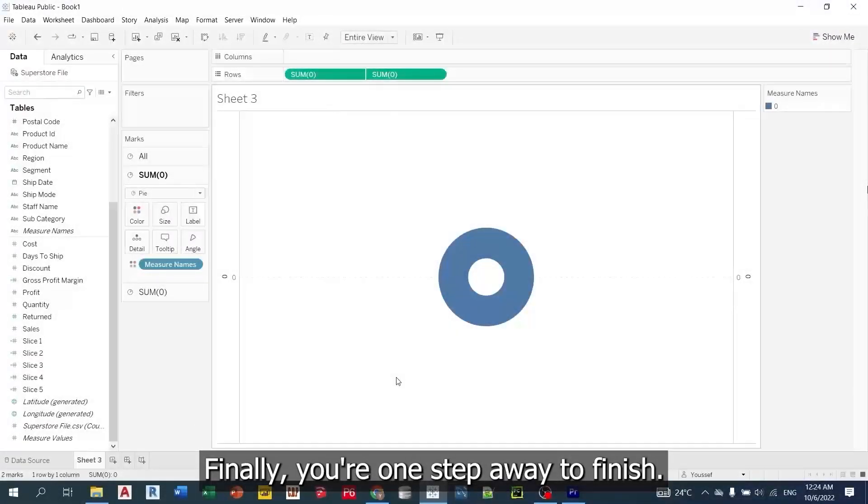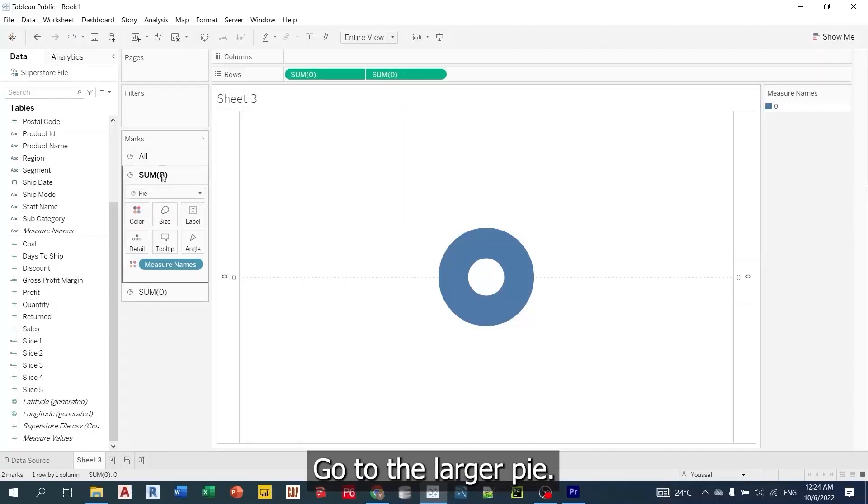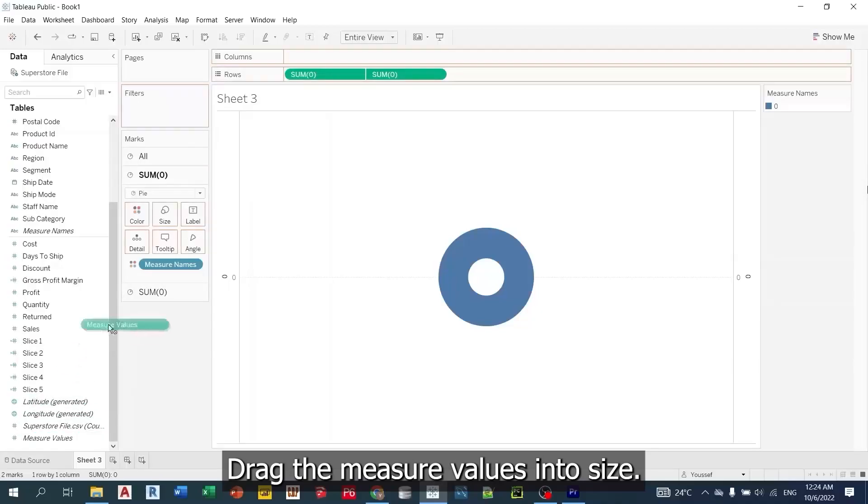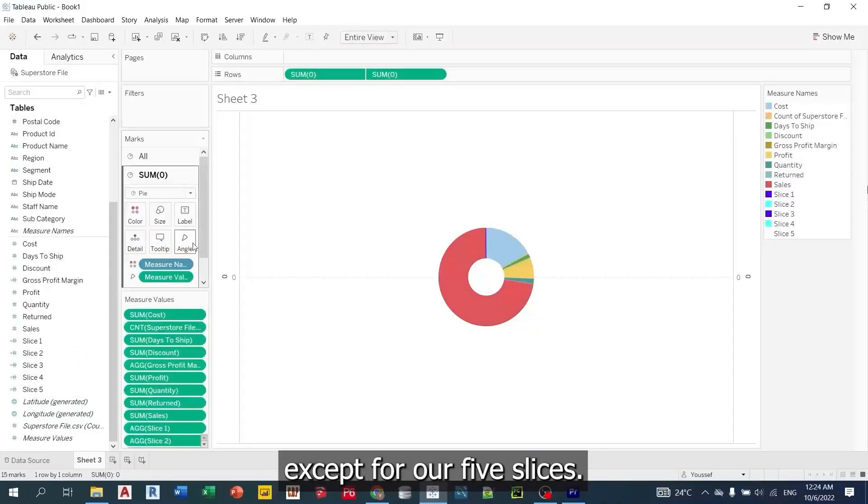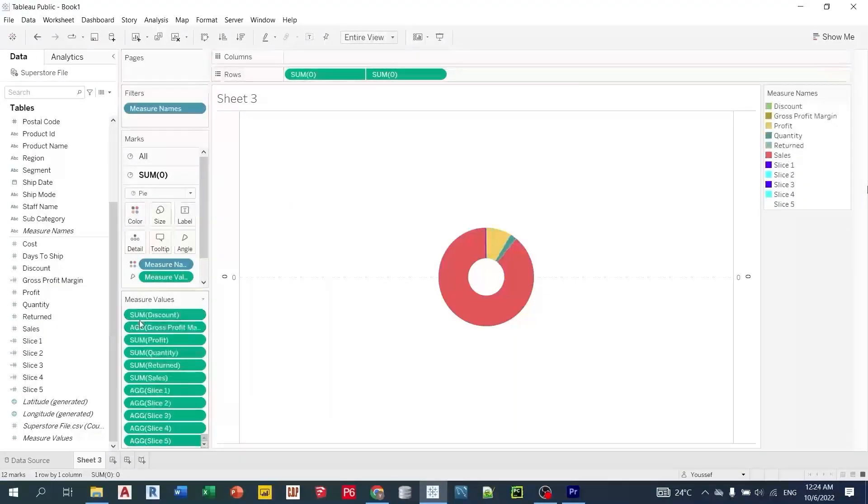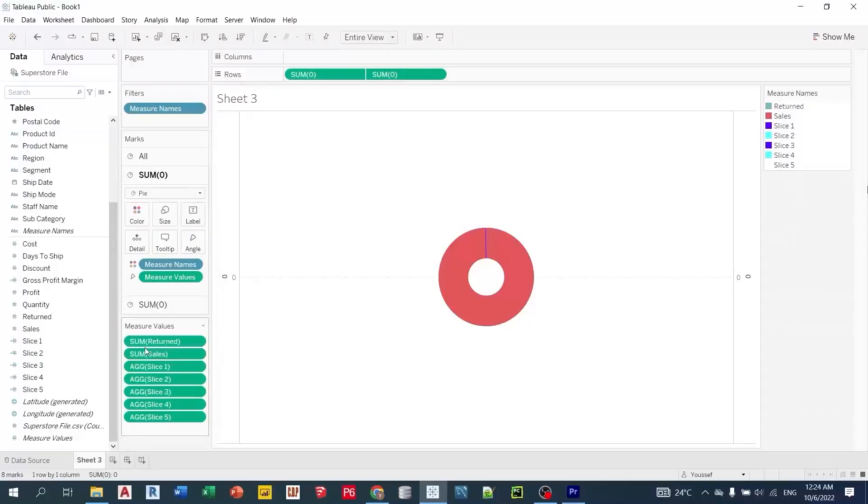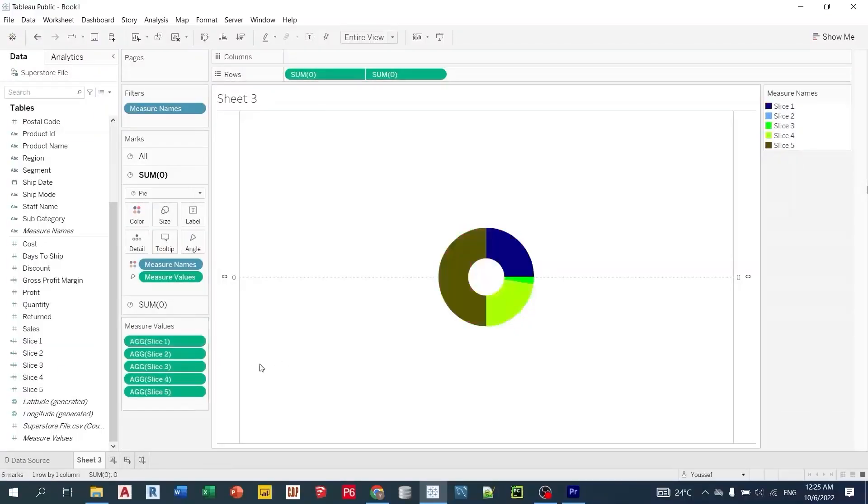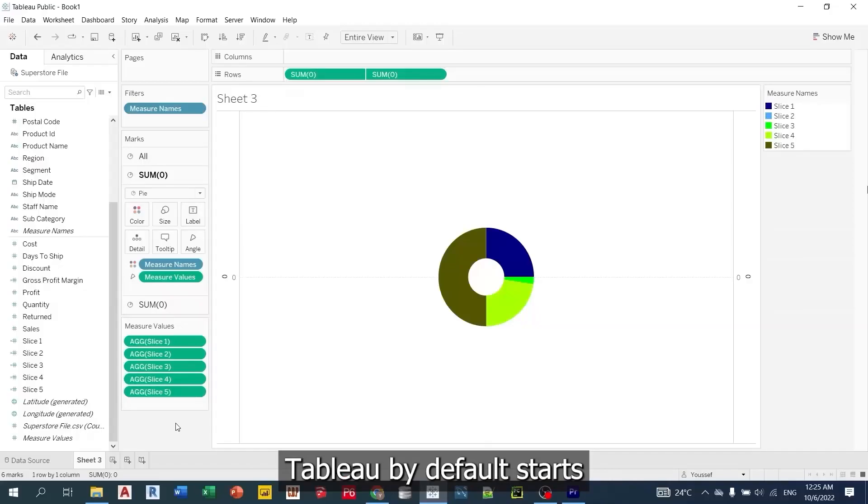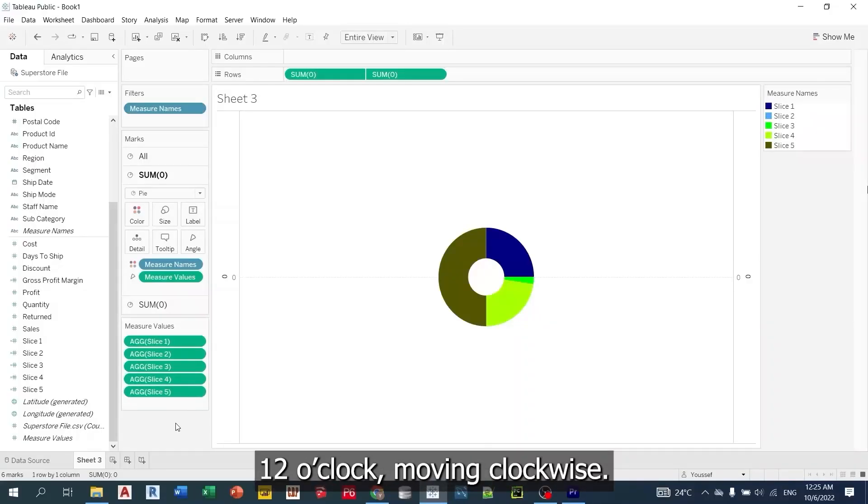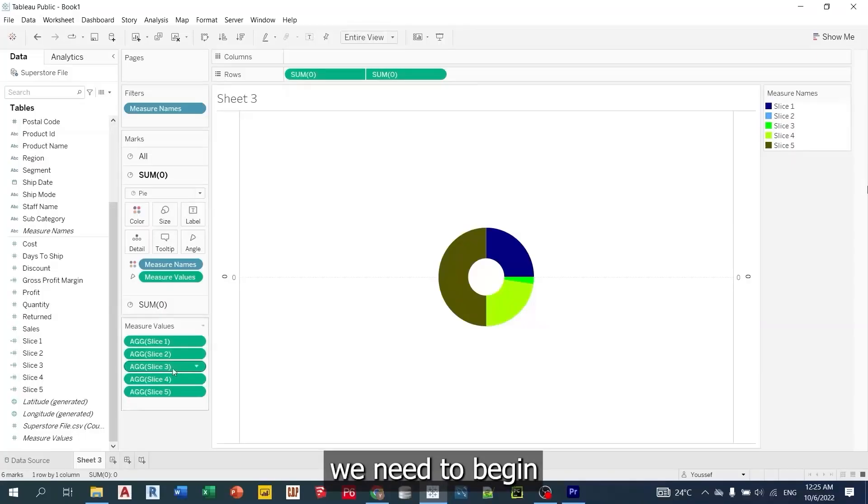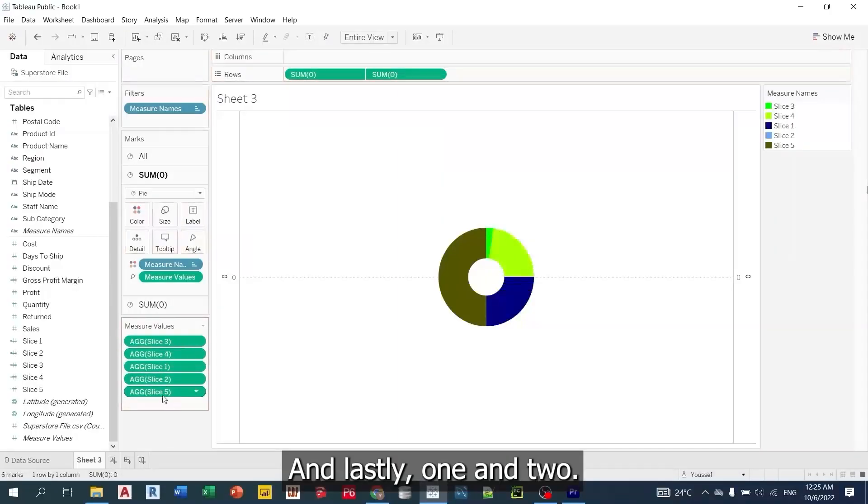Finally, you're one step away to finish. Go to the larger pie, drag the measure values into size. Remove all values except for our 5 slices. Then, we need to rearrange our slices. Tableau by default starts the first slice at 12 o'clock moving clockwise. Therefore, we need to begin with slice 3 and 4, then 5, and lastly 1 and 2.